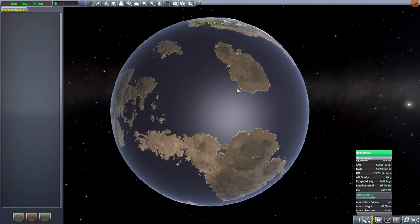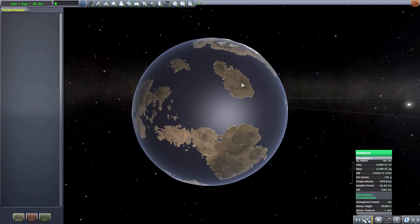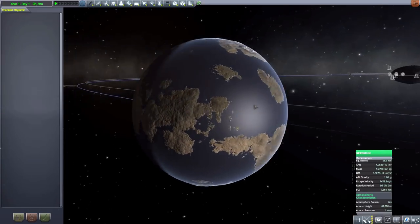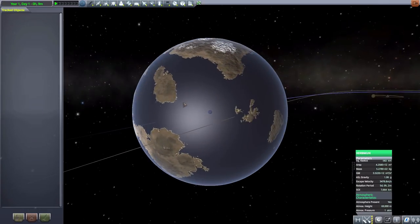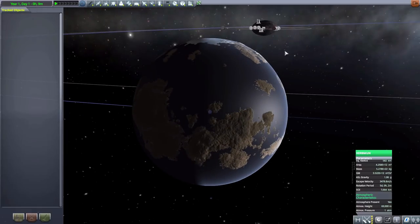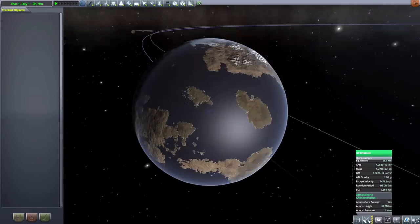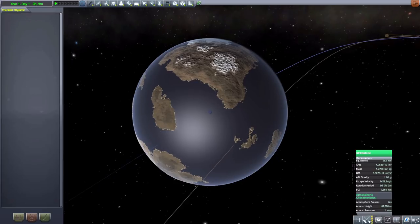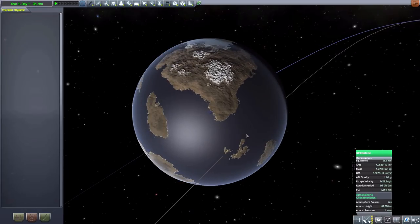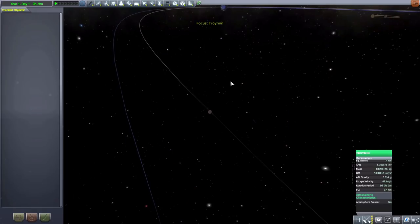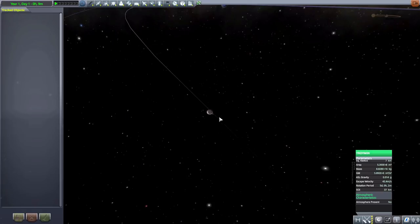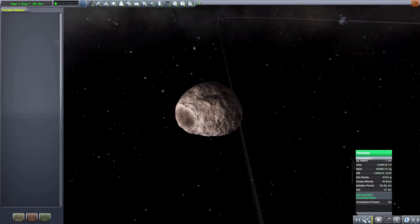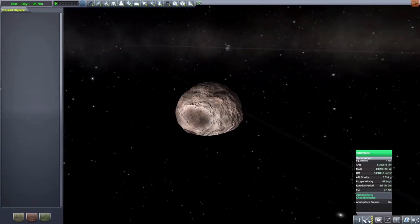Then we have our next one here, Kerbmun, which is actually a habitable world, which I mean, gotta be awkward for our Kerbals being on that desolate thing, seeing this just right over here with water and land and atmosphere and 582 kilometers in size.